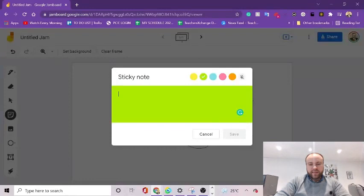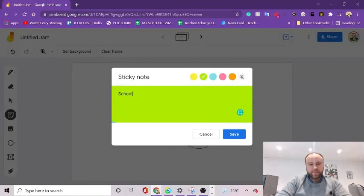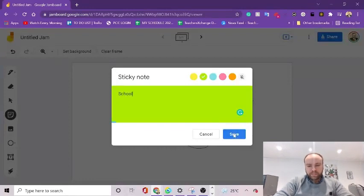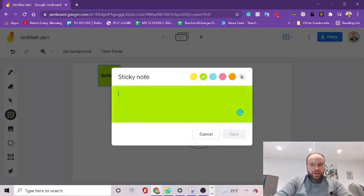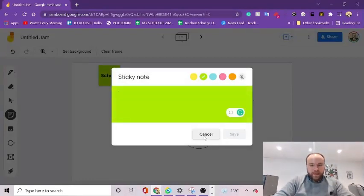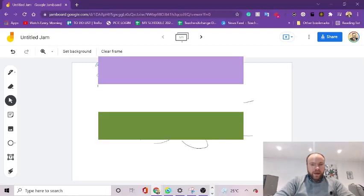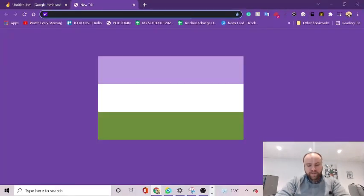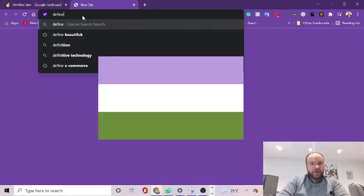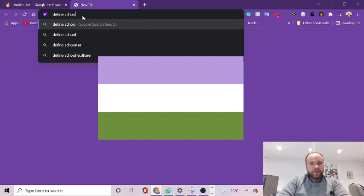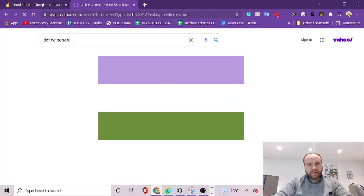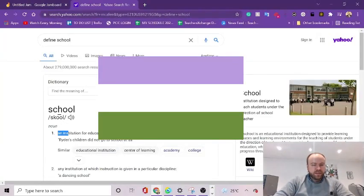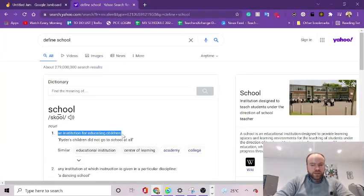So if you're teaching new vocabulary, you can get them to match up vocabulary with definitions. So let's think of a word, school. And then let's get the definition, official definition. An institution for educating children.